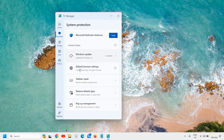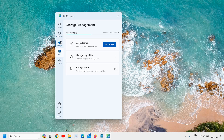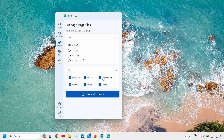I can select my default browser settings, taskbar repair, and a lot of other things. The deep clean up is already processing in the background.